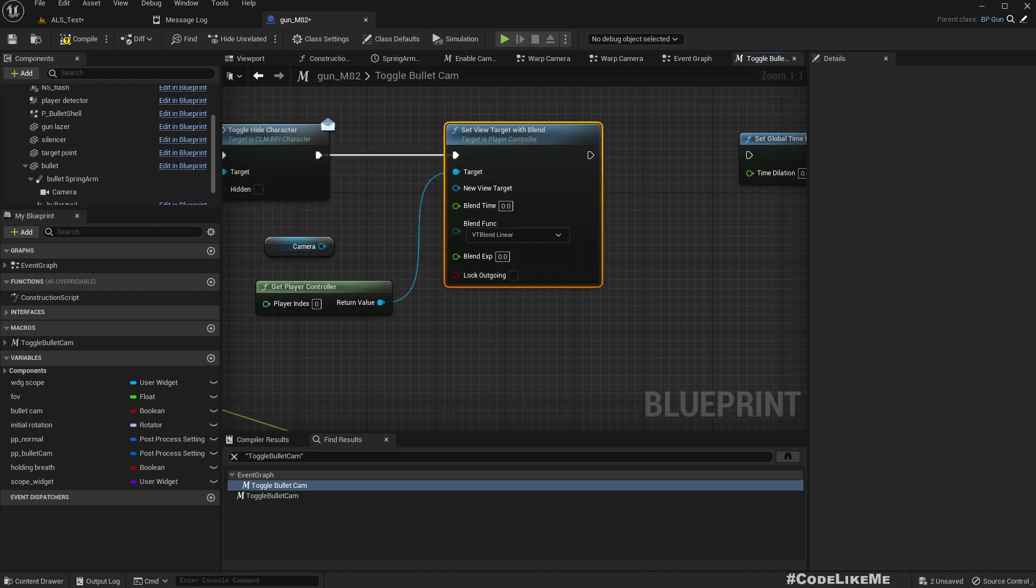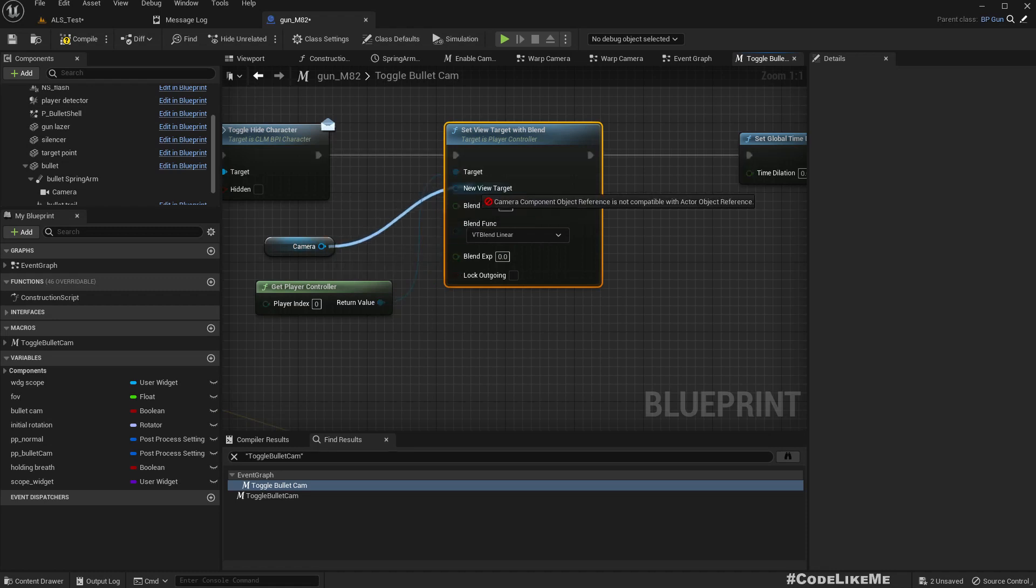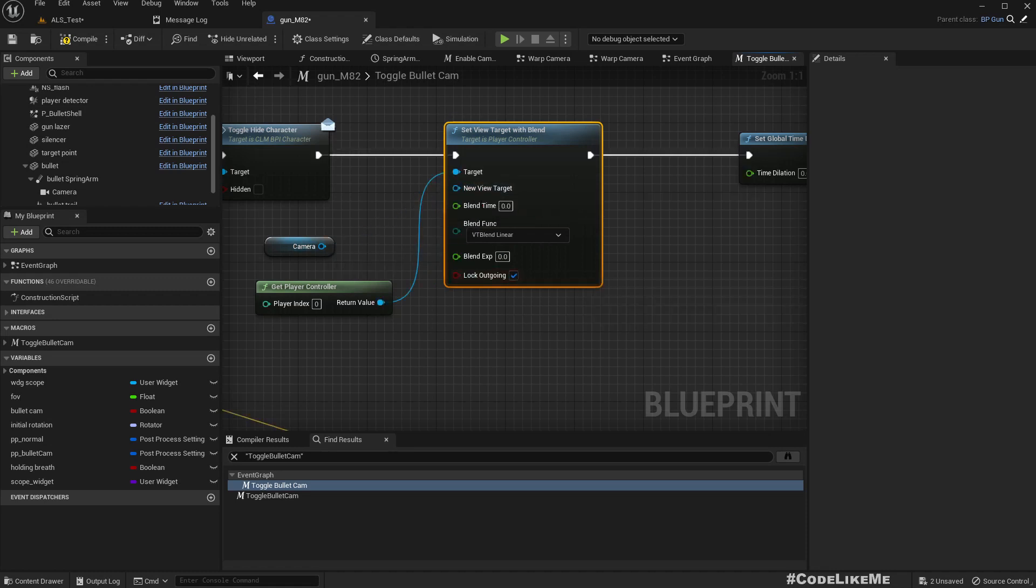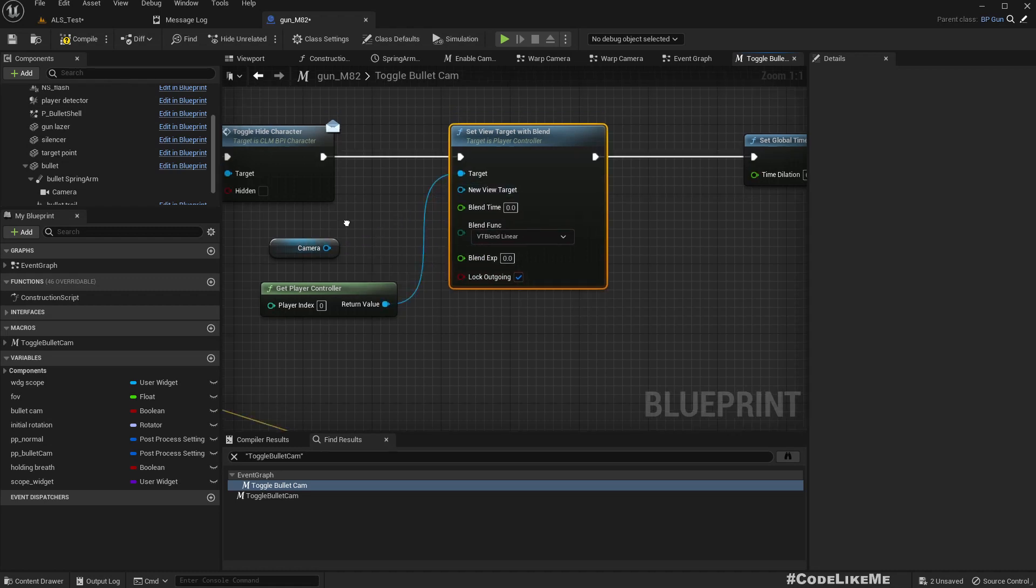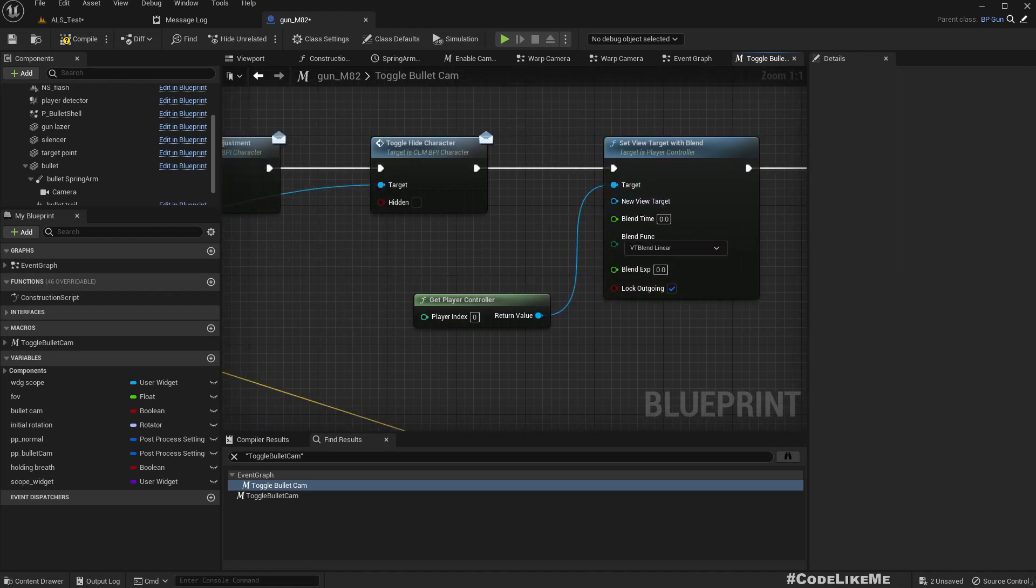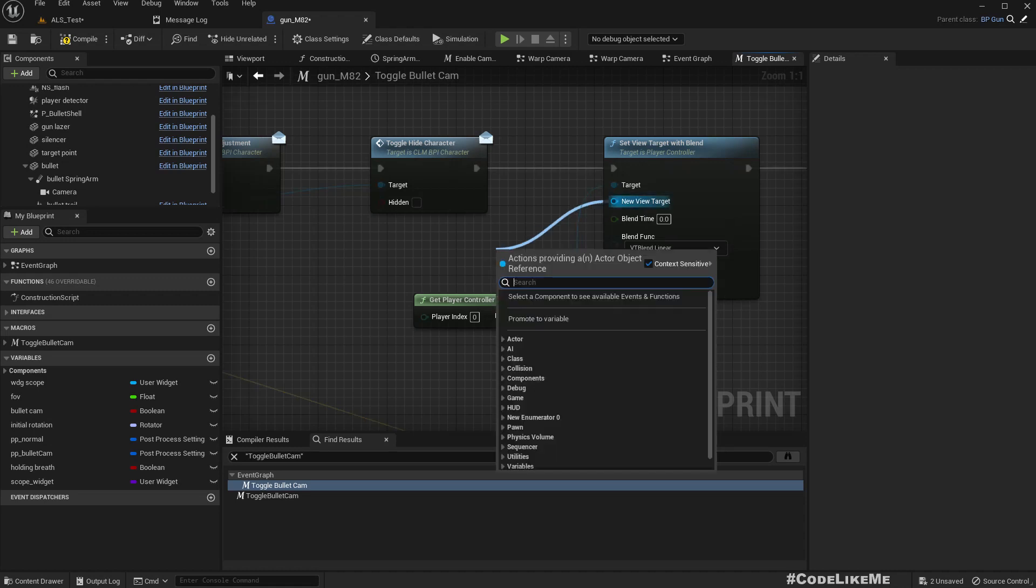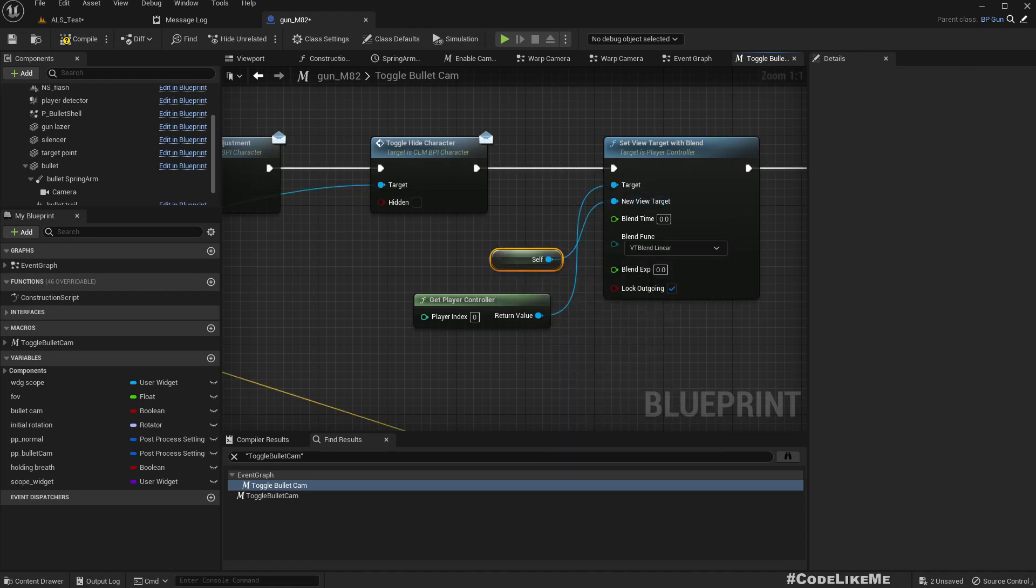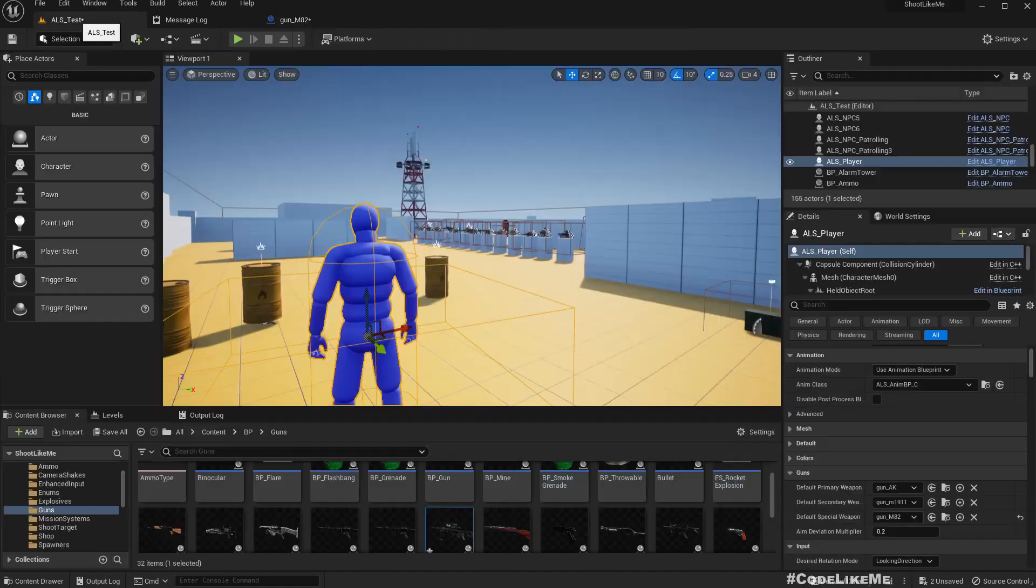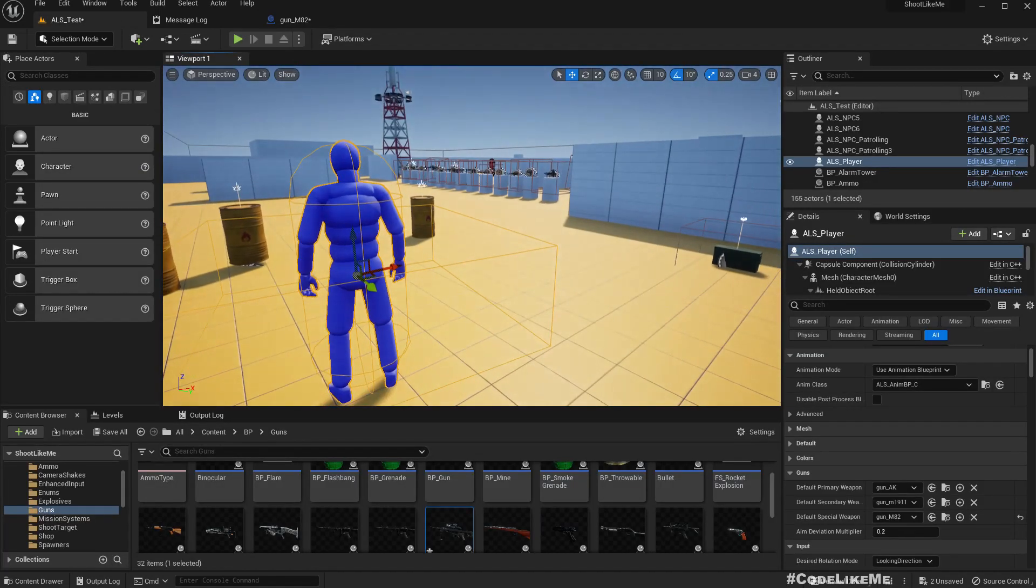So here we are going to switch the camera. I think we have to enable this. Then new view target is not actually camera, self, that means this actor. So it will get the camera that is inside this gun. Okay.